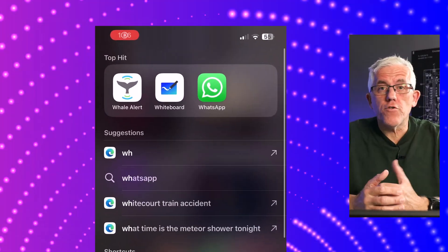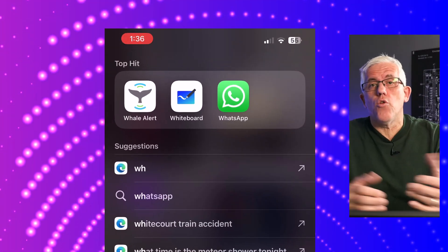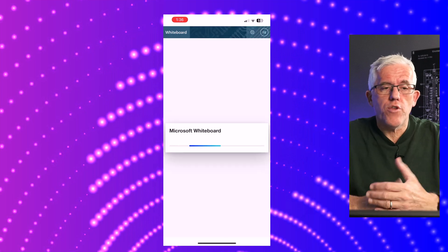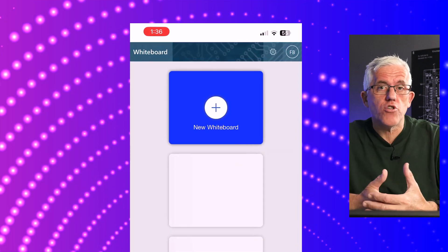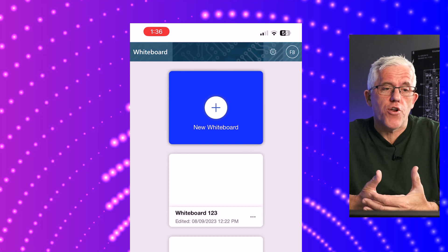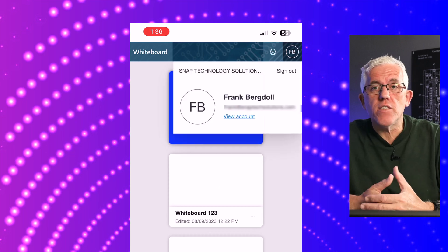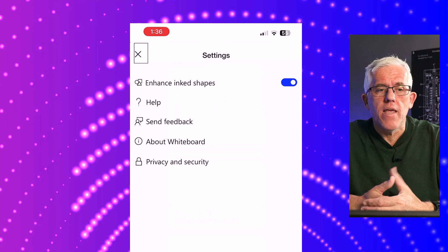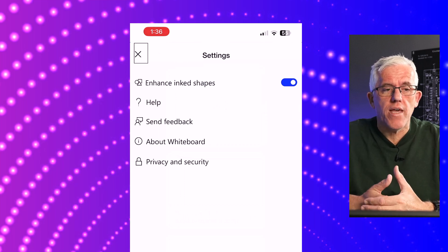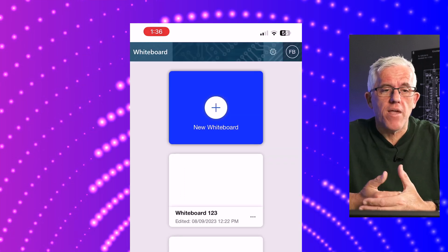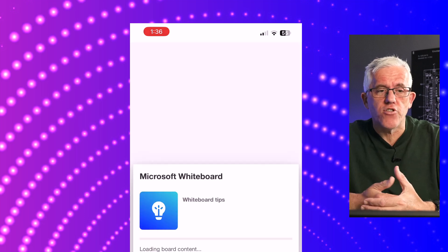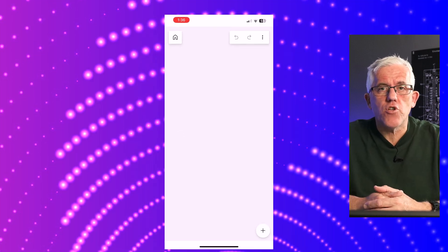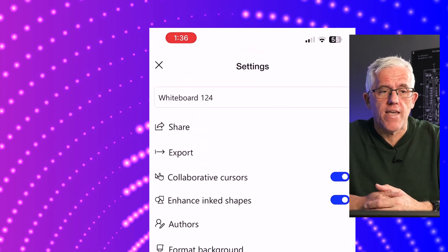The first thing you'll do is install the Whiteboard app. It's available through the App Store. When you launch the Whiteboard, it'll launch the experience, and you can start a new Whiteboard. You can check what account you're using by clicking the account button, then find information about the Whiteboard and enable enhanced shapes. When I start a new Whiteboard, you'll be surprised at all the features I get.